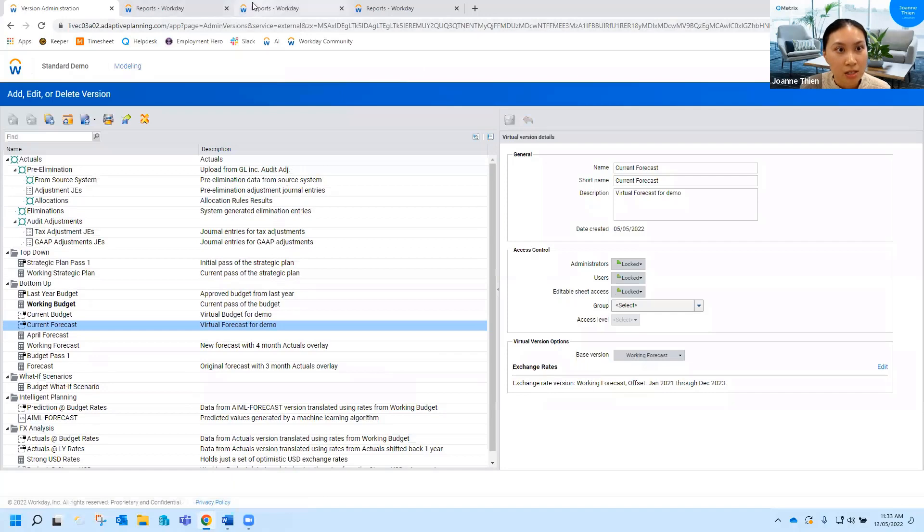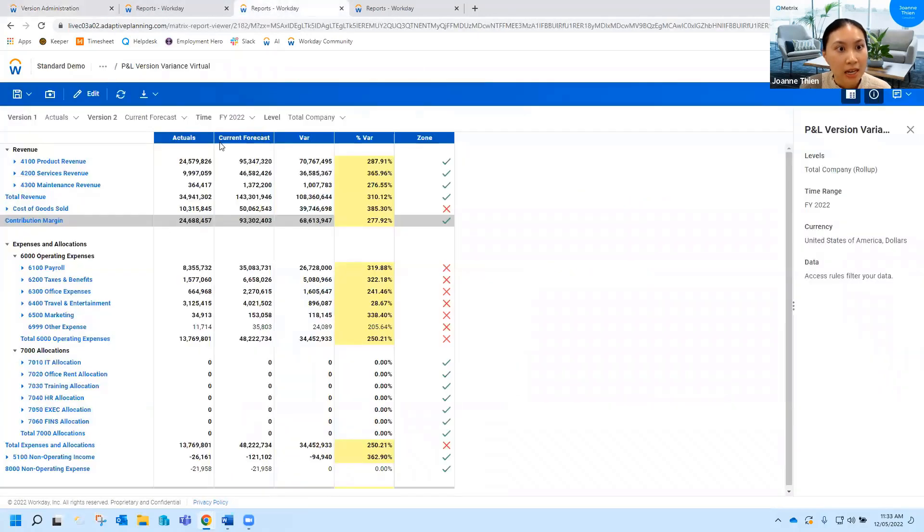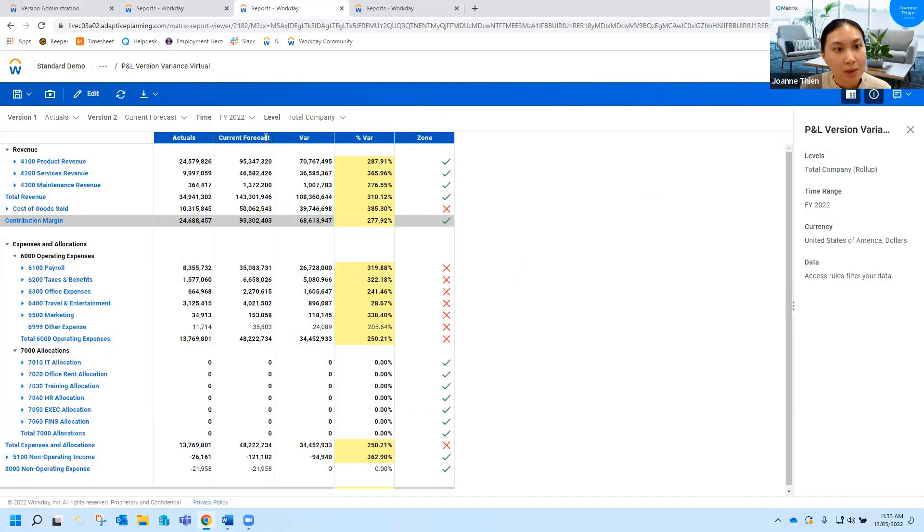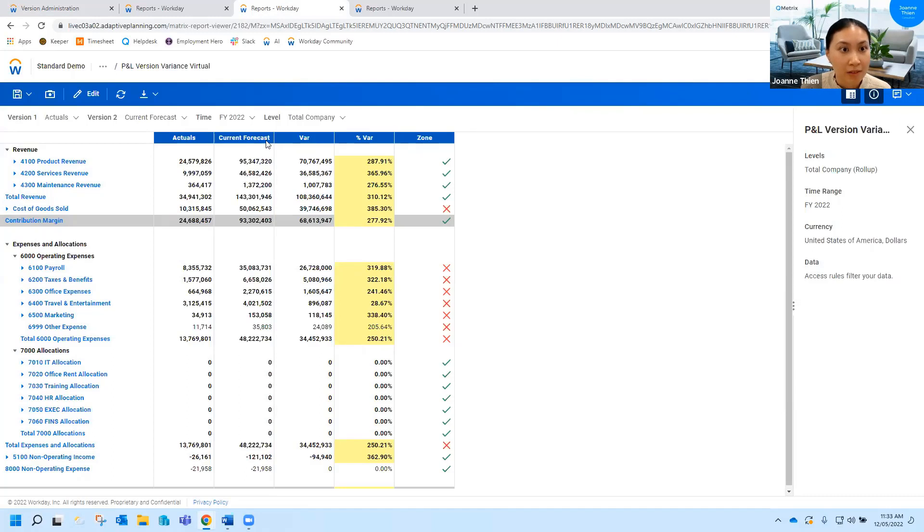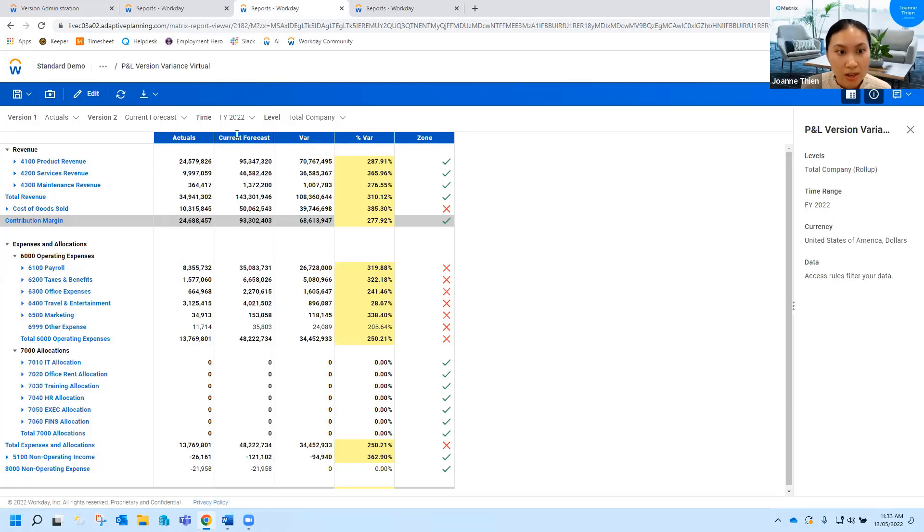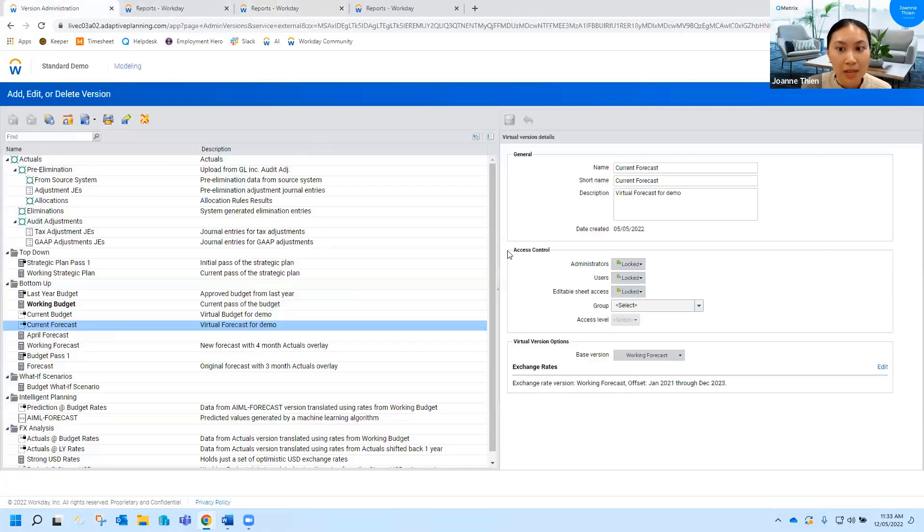Now if I go into this tab here you'll see it's actually just pointing to the current forecast. This means every time I click into it, it doesn't matter what month I'm in, it will always point to whatever is in that virtual version of the current forecast. So rather than updating multiple reports every time you roll over a forecast or budget, you just need to update this section here and all of the reports will update dynamically.